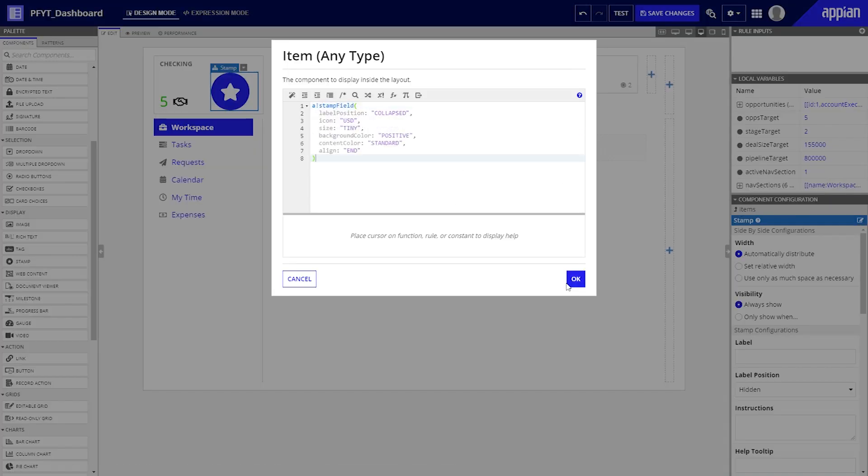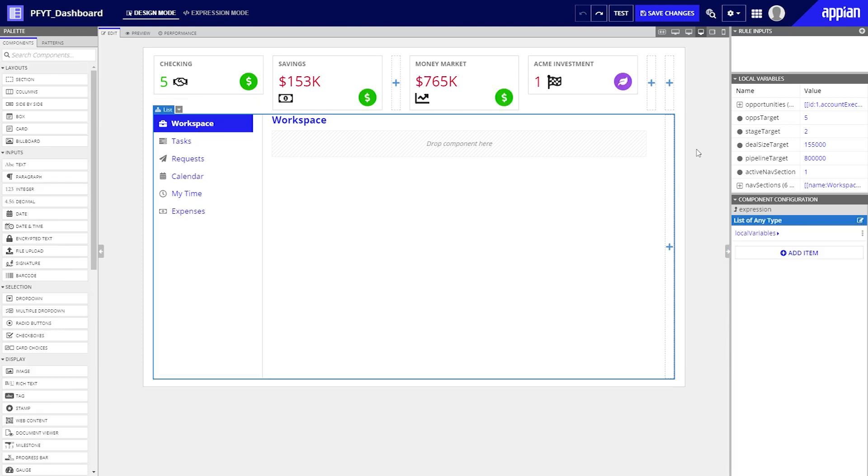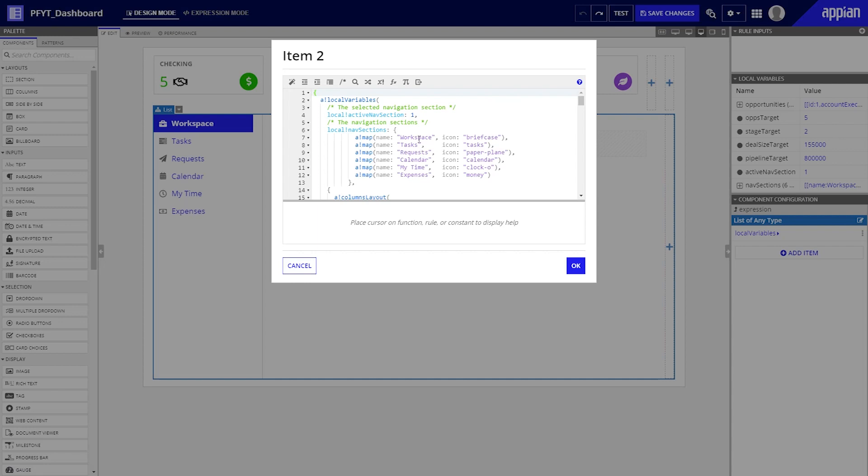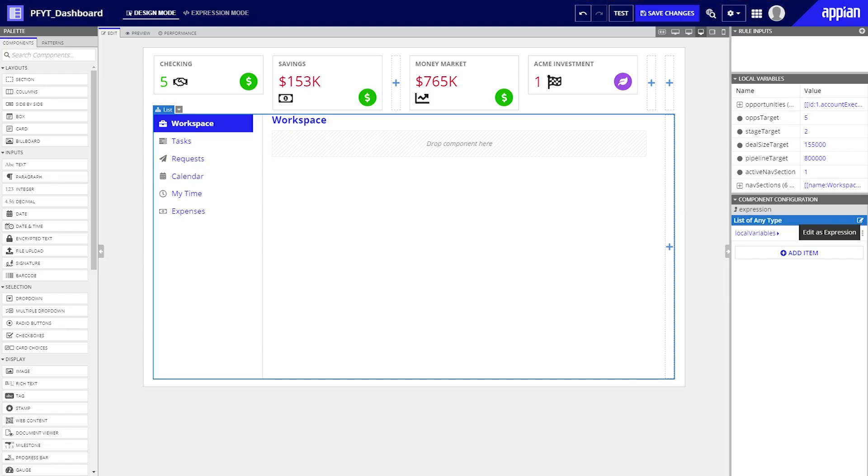Changes to the pattern can also change its dimensions. We can make further changes to component width and alignment as needed. Next we should update navigation items to match our financial accounts. Going into expression mode will make it easy to update values in this pattern, so let's go for it. The name for each navigation item comes from a local variable. Let's update the labels and icons for each item.